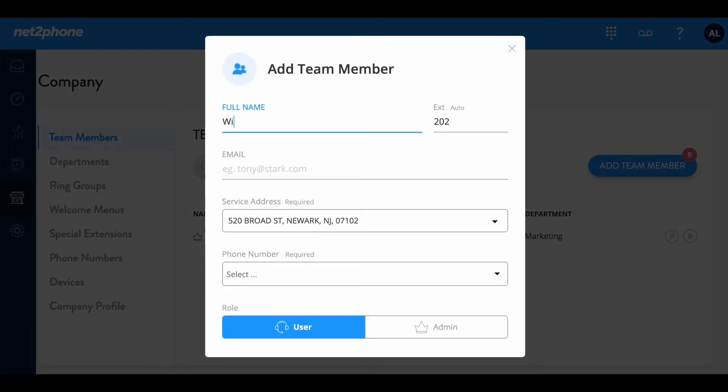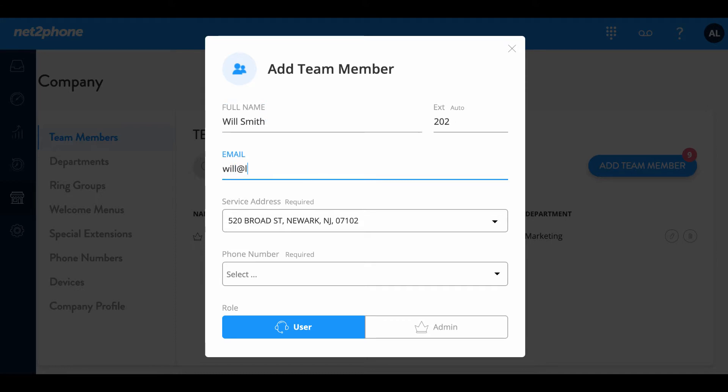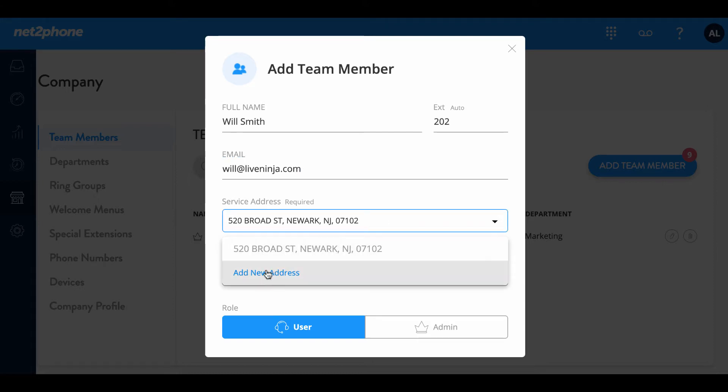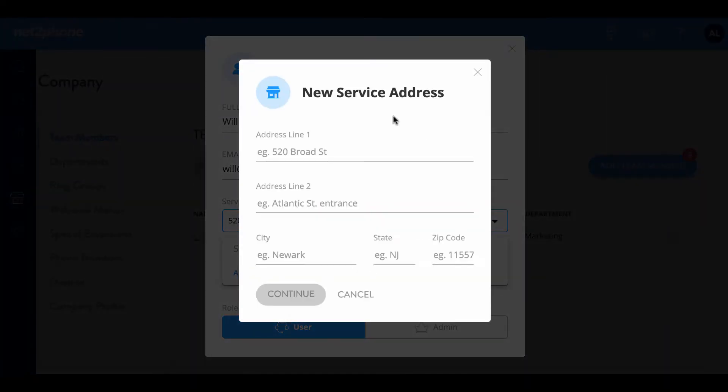So we're gonna put down his name, Will Smith, and then we have the extension that's already been generated for you. You can choose a three or four digit extension. I'm gonna keep it at 202 so it goes in consecutive order. Then we're gonna enter his email address and now the service address. This is important for 911 in case of emergency. You want to make sure this address matches the location of your user. If they're working remote you can always add a new address and input that here.